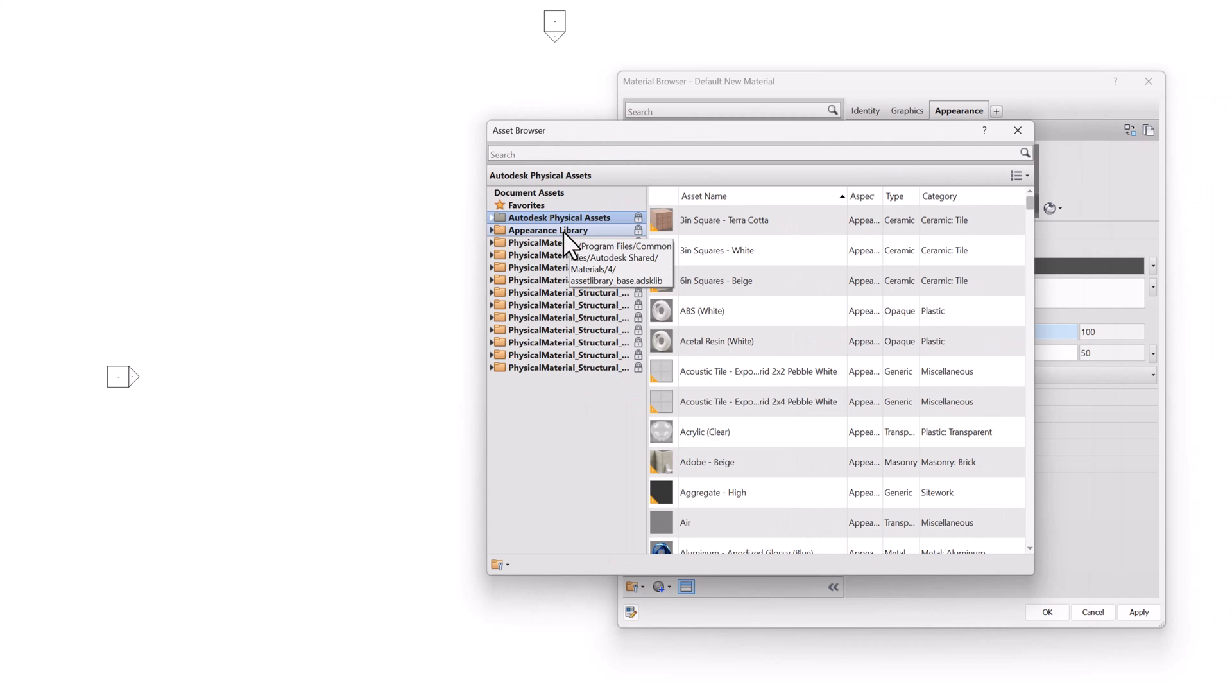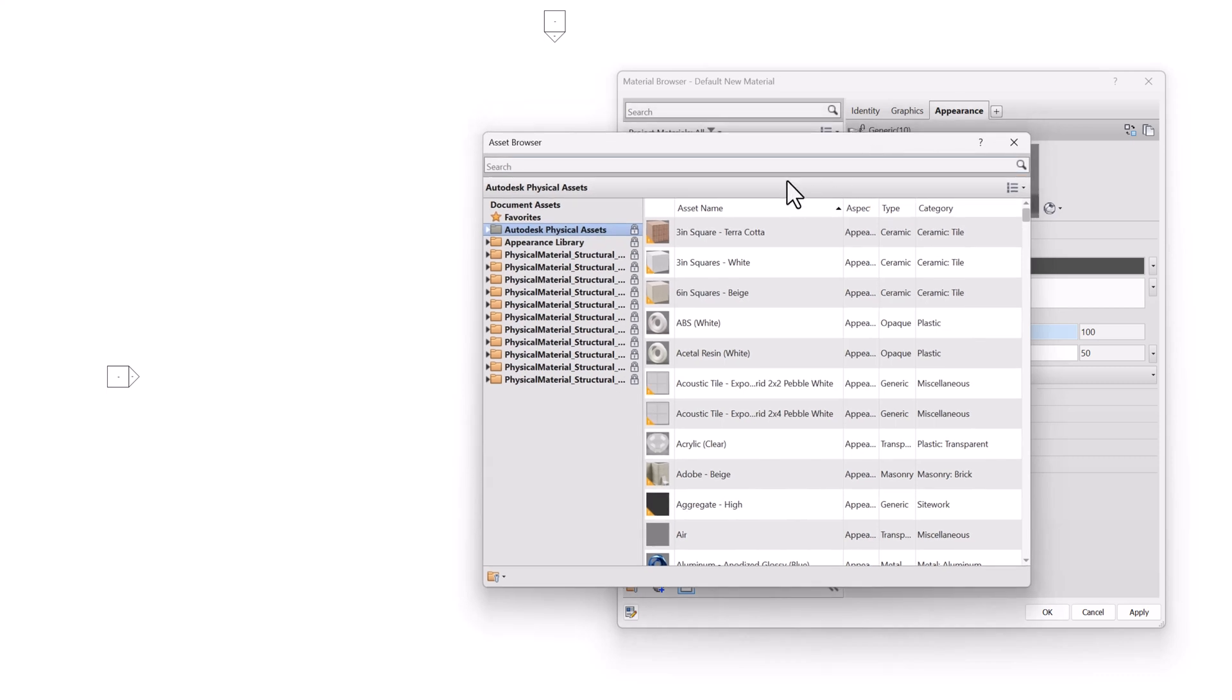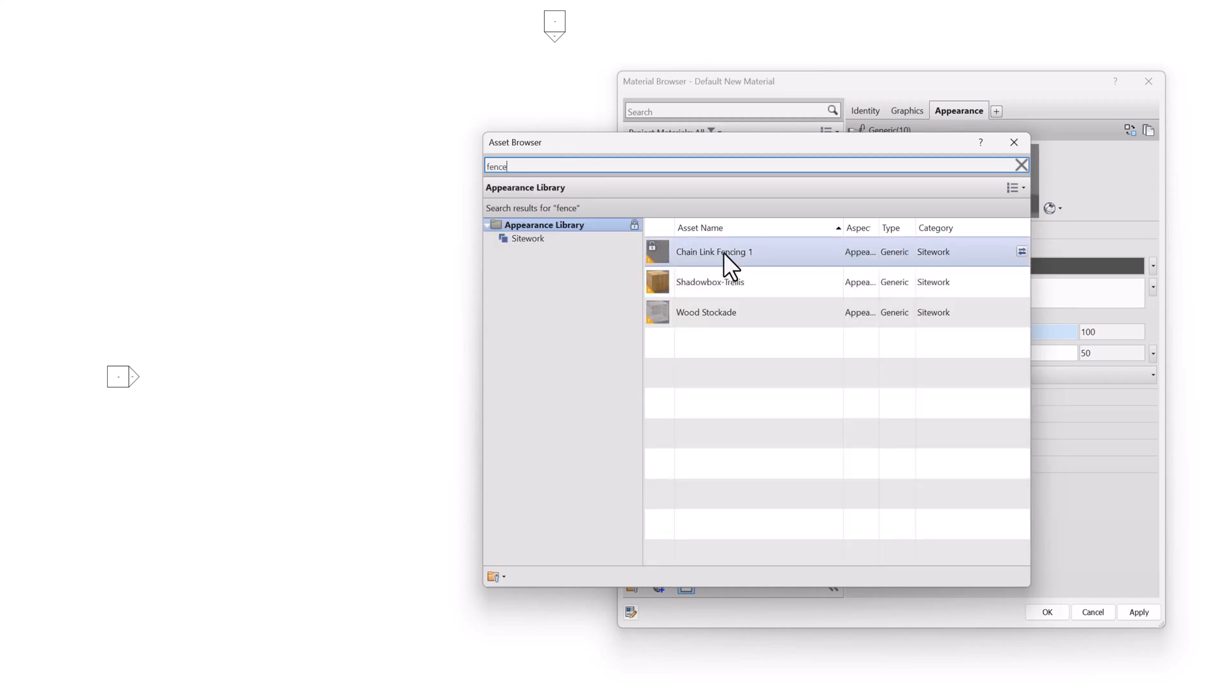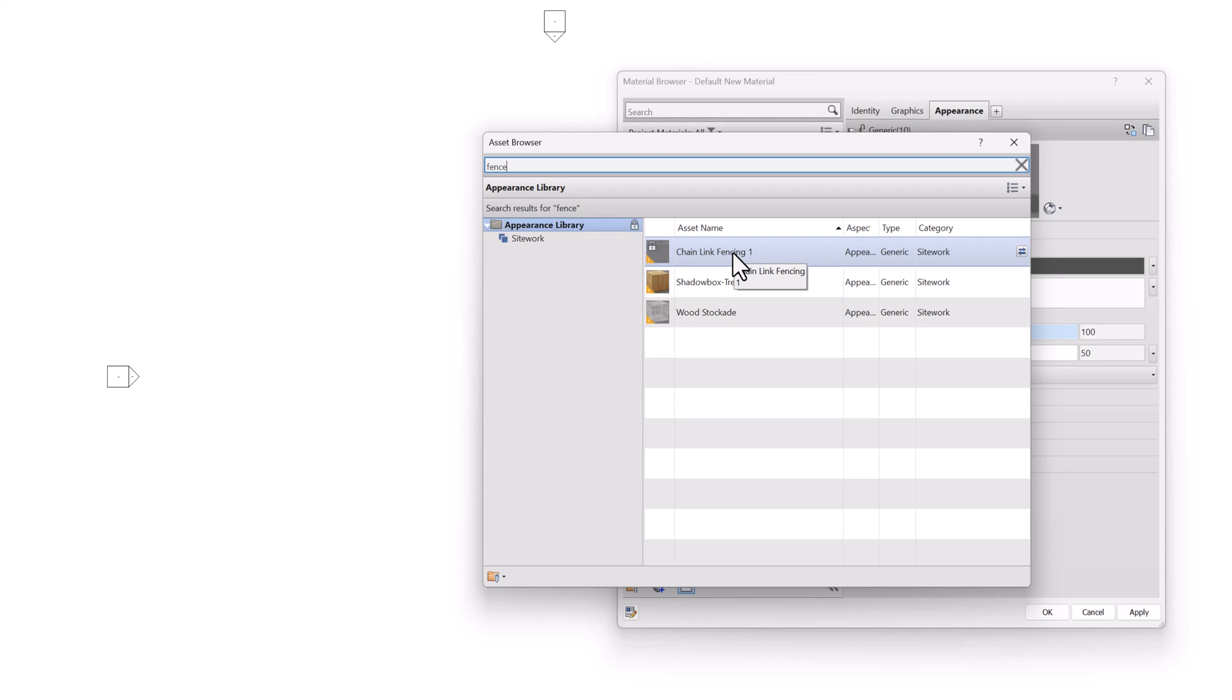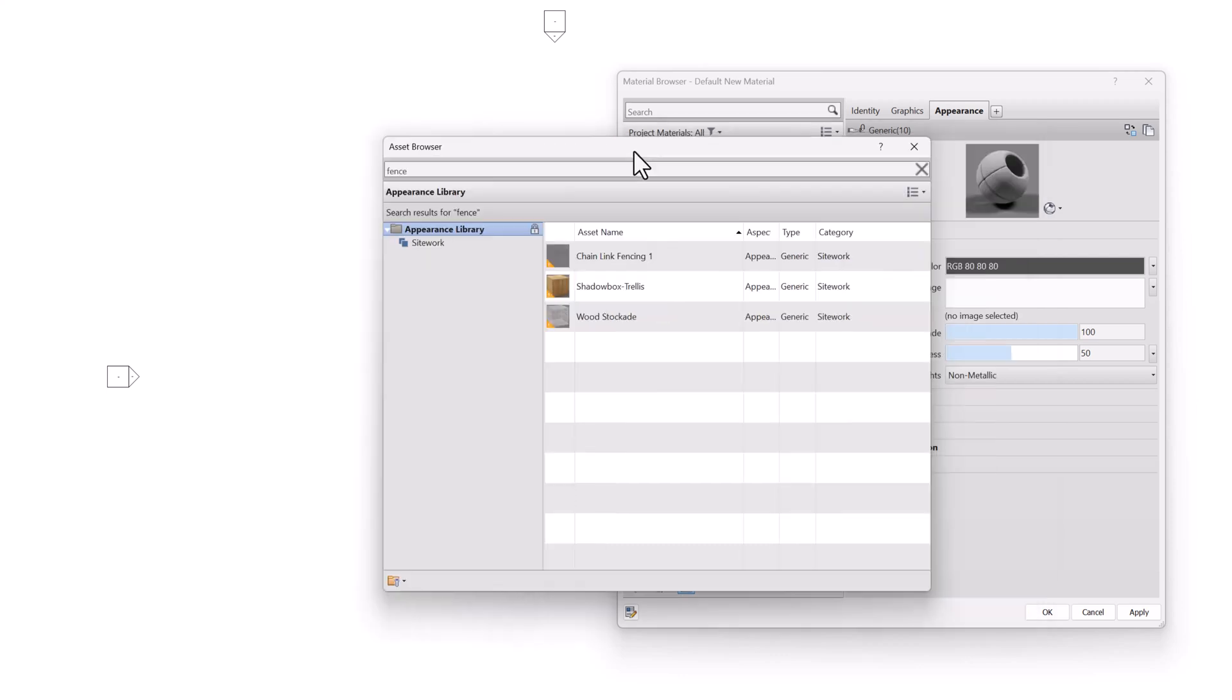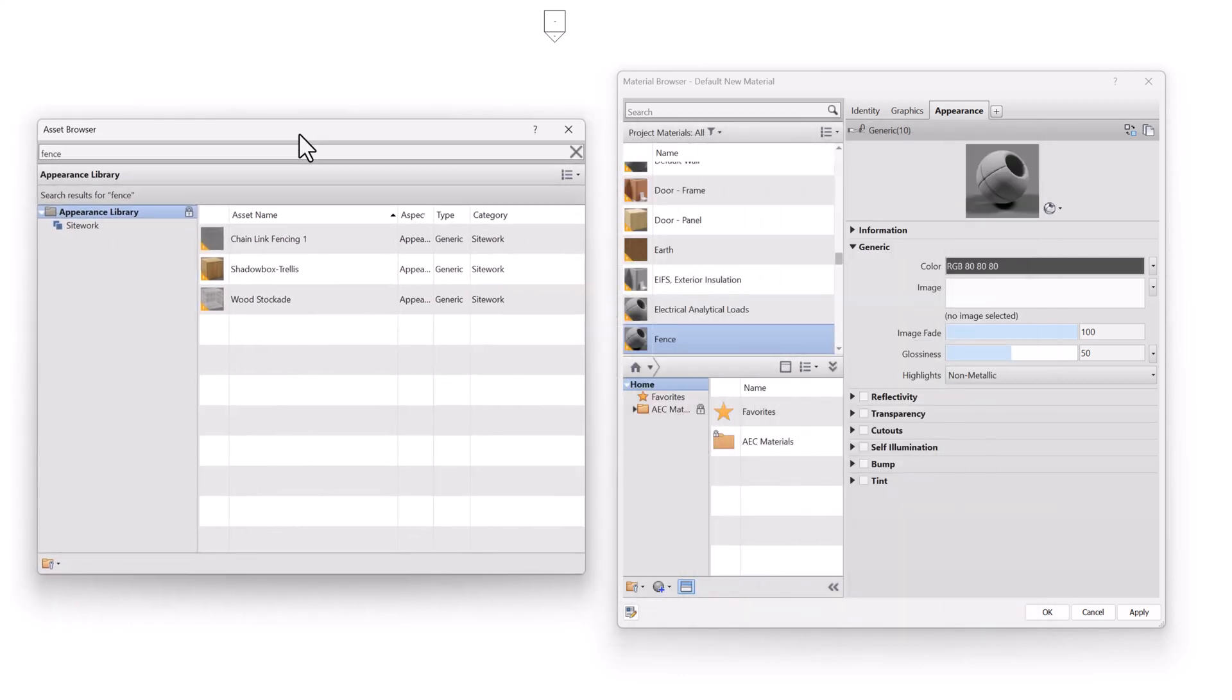An asset, specifically an Appearance Asset in our case, is a subset of a Revit material. So here I'm going to search for the word Fence, and you'll see that I actually do get some options. So there's three options here that are not part of a regular Revit material. So if I were looking for a chain link fence, for example, I could select this and double click on it.